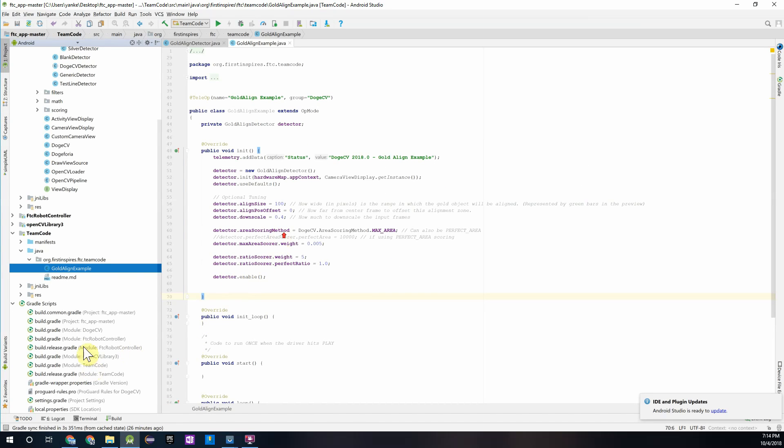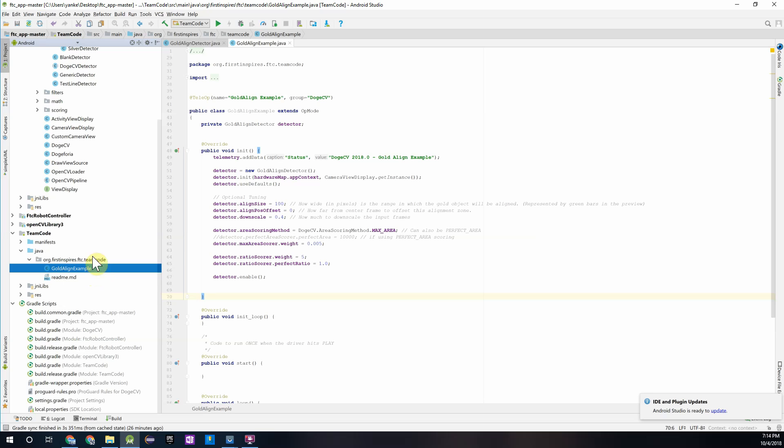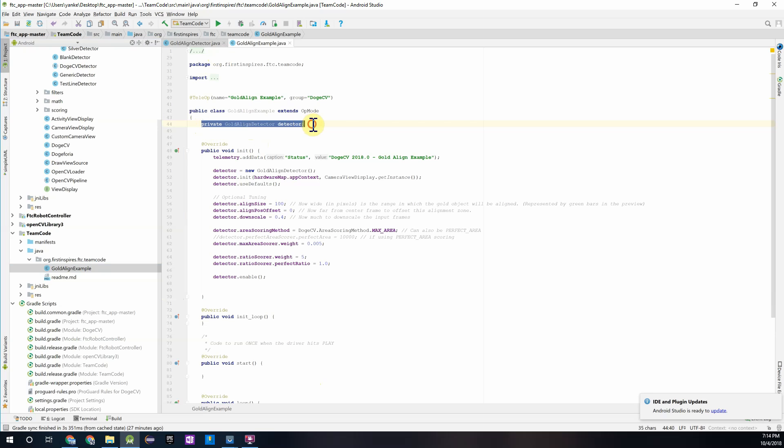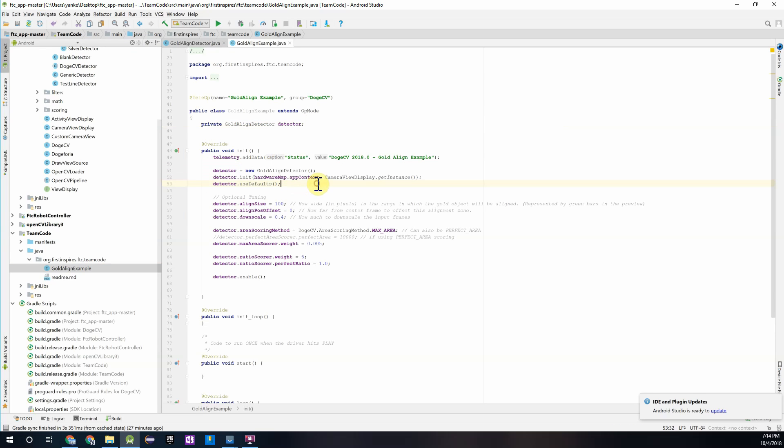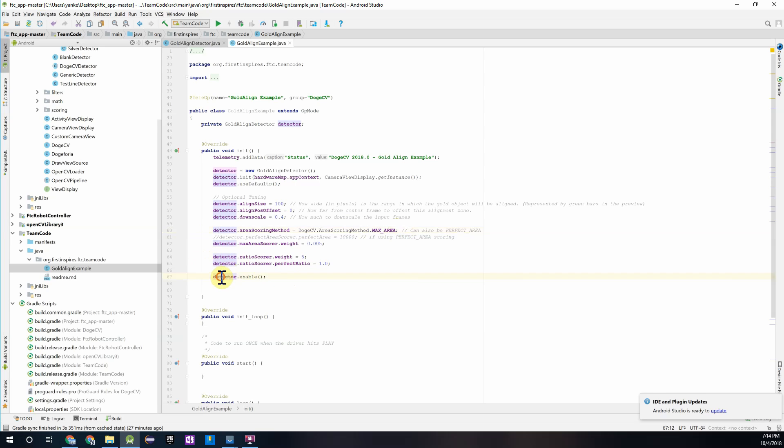So now that you've copied the detector in we'll just take a quick look at what's going on in here. We started by creating our detector over here, setting it up and setting up the camera display to pass into that detector and setting up all the default parameters. You can see over here that we're using the max area scoring method which is one of the three we talked about just a few minutes ago. And the last thing we're going to do is enable the detector to start that image processing sequence.